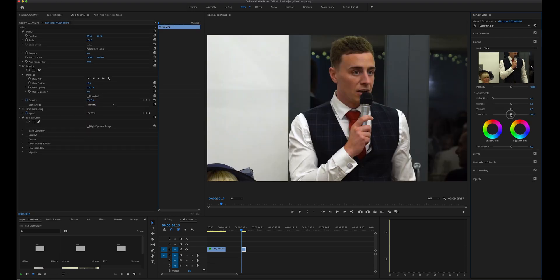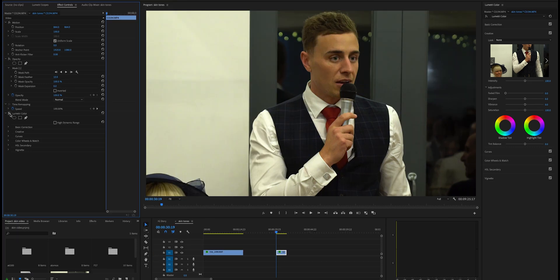Now if we compare what it looked like originally and now with the grade you can see the skin is looking way better. All thanks to a little help from the vectorscope.